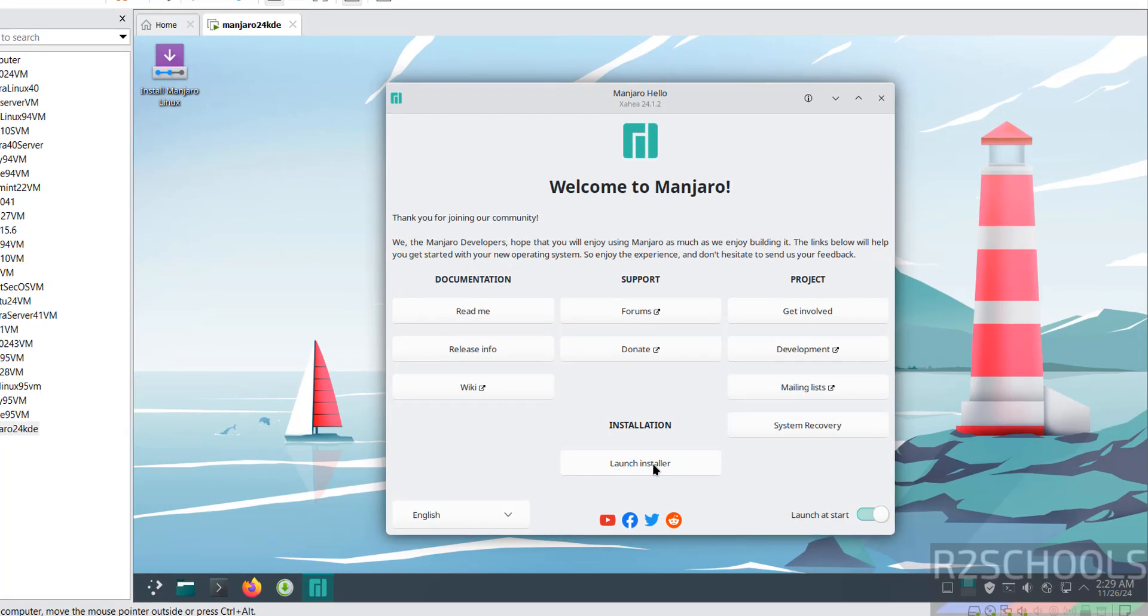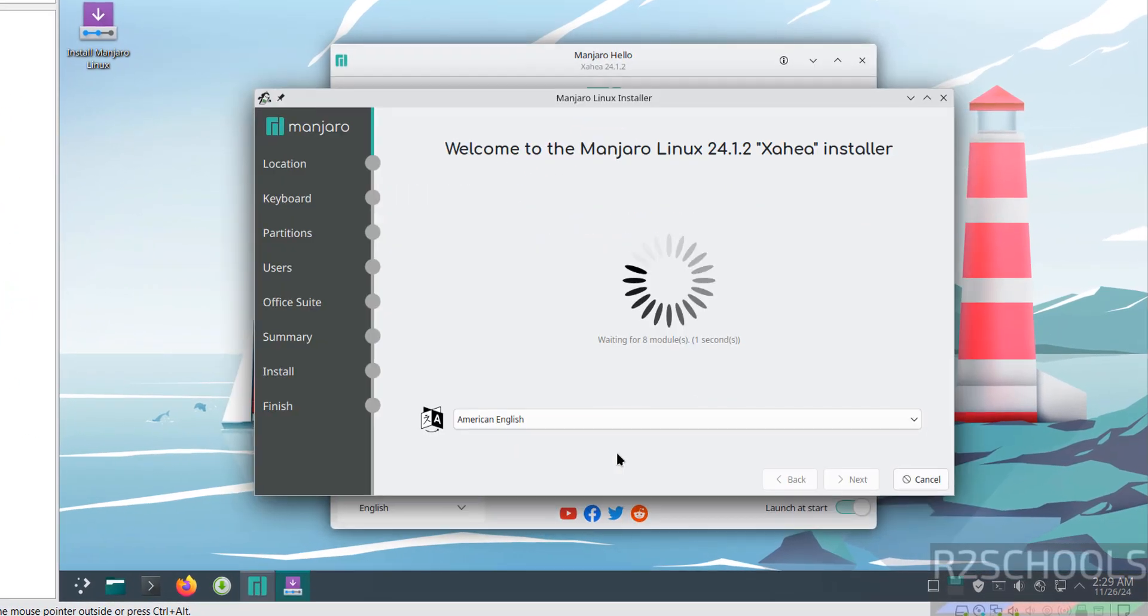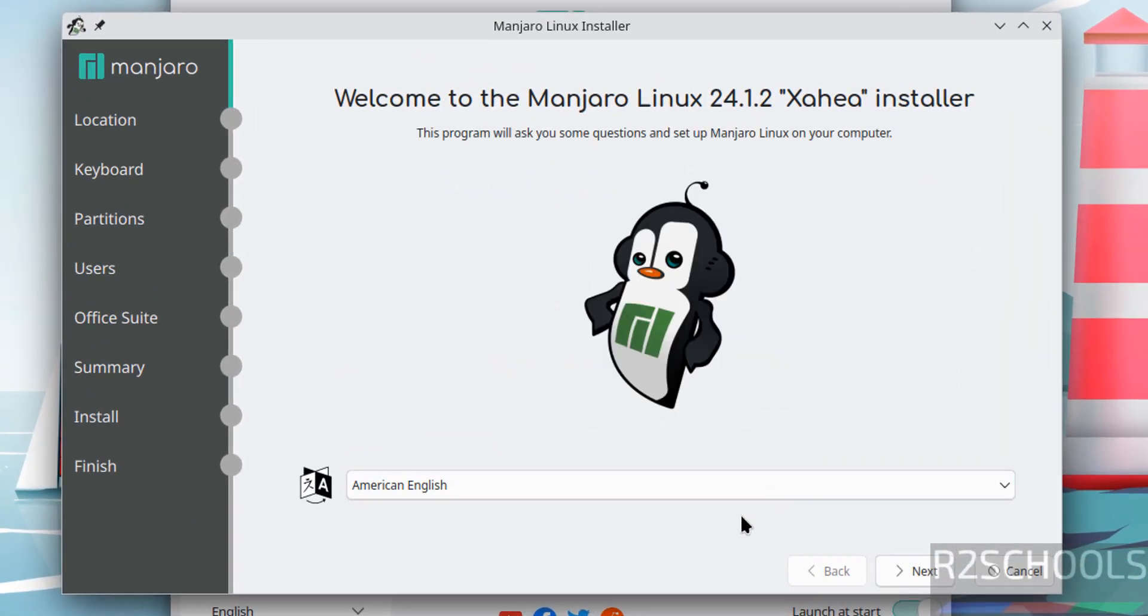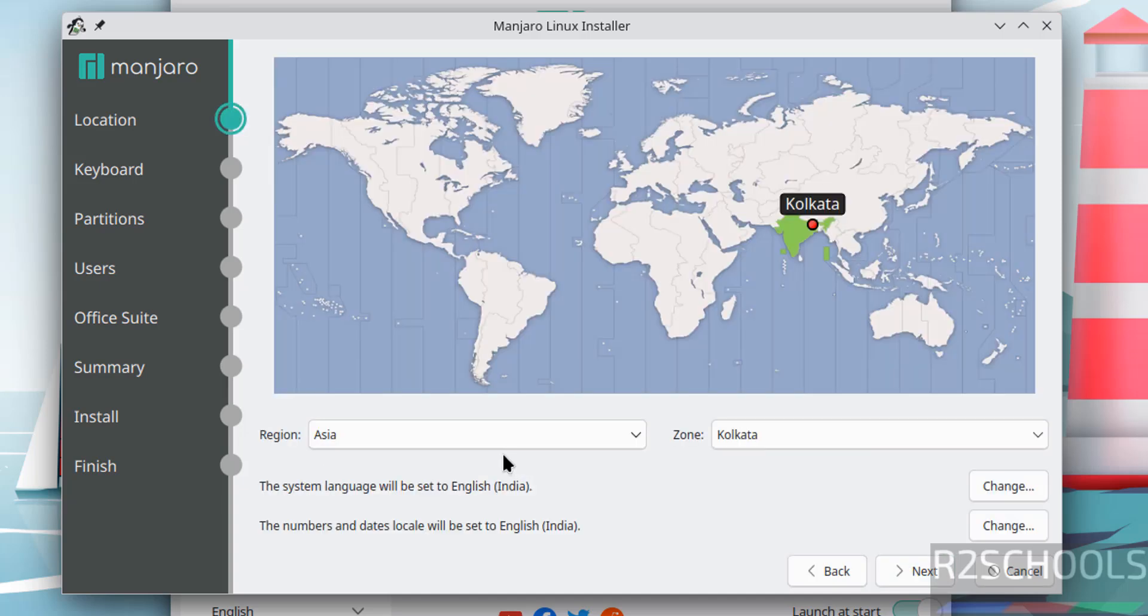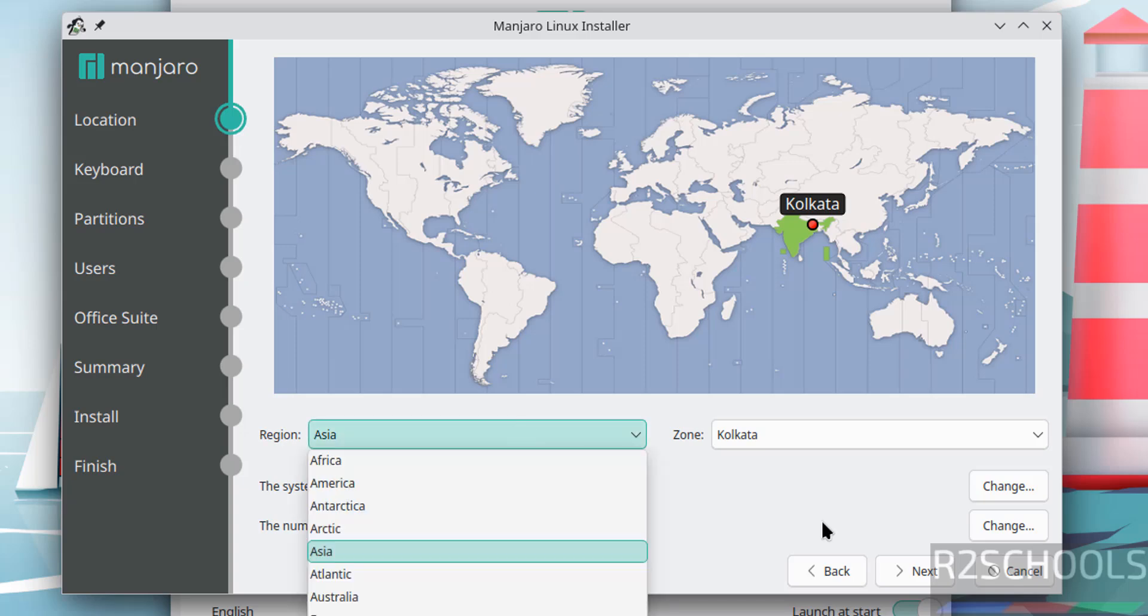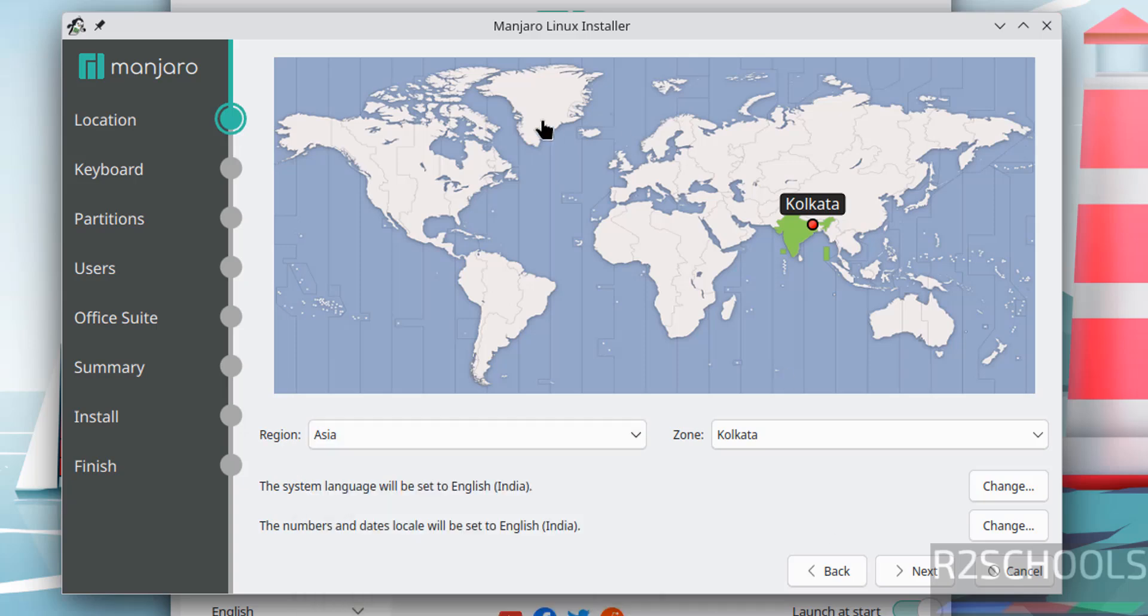Click on launch installer, then set the language and click on next. Select region and zone. You can select from this dropdown list or you can select on this world map. I am okay with the default ones, so click on next.